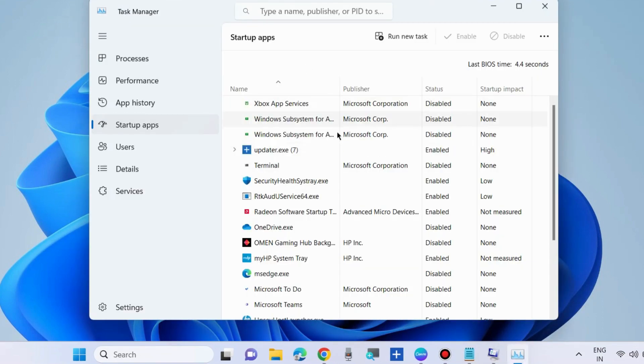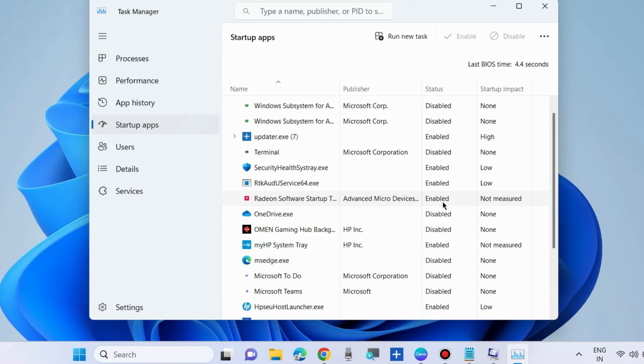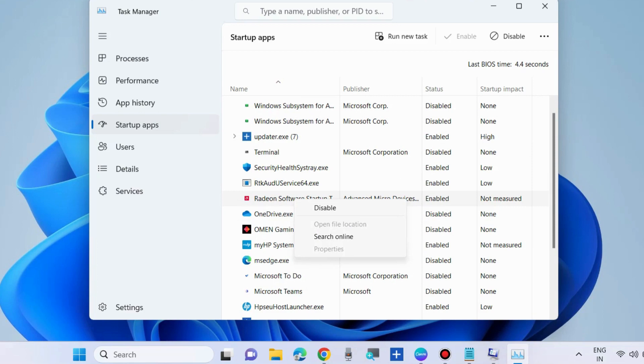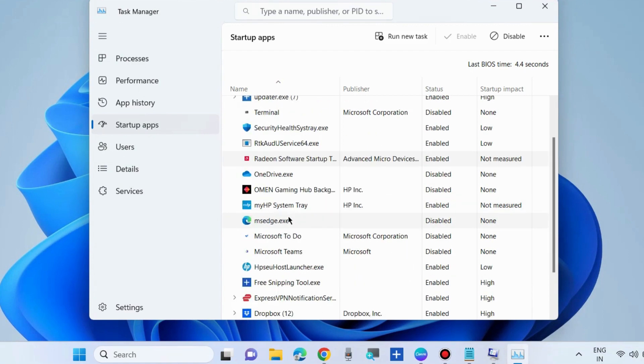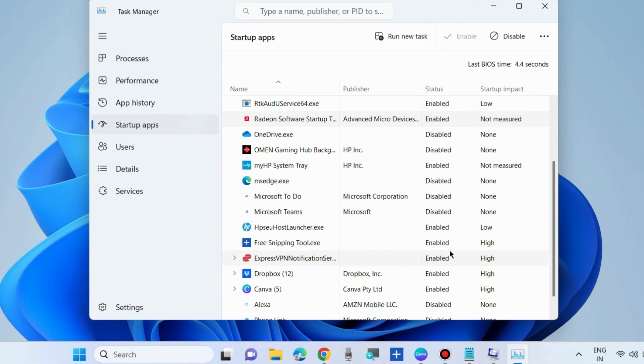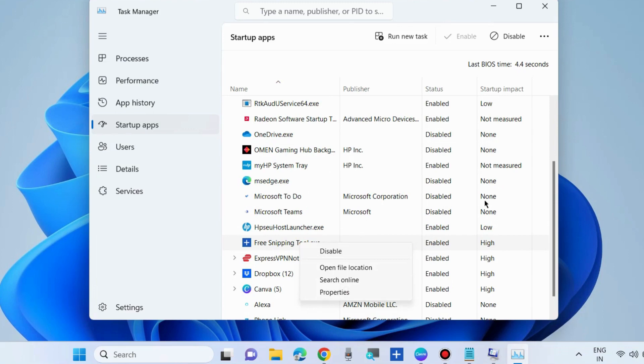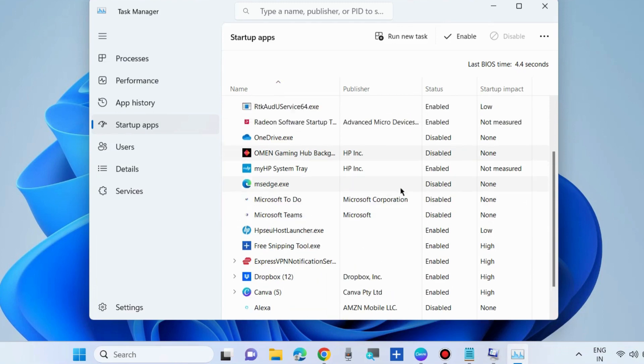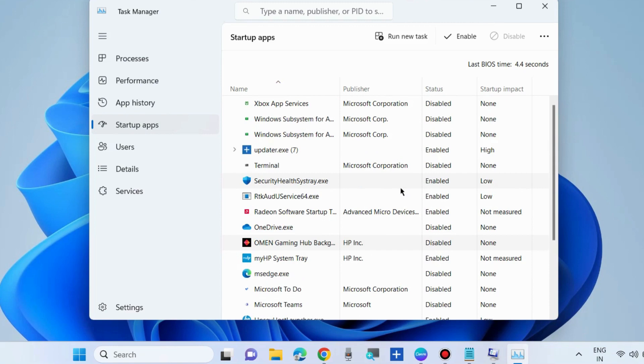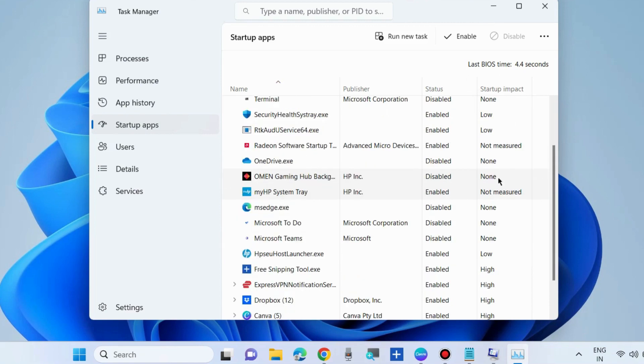In the Startup tab, select one by one and disable all the startup items. Simply right-click on each and choose disable. Finally, restart your system once all your startup apps are disabled. Close the Task Manager.